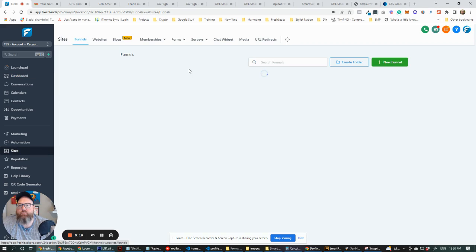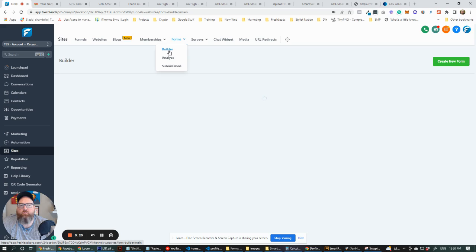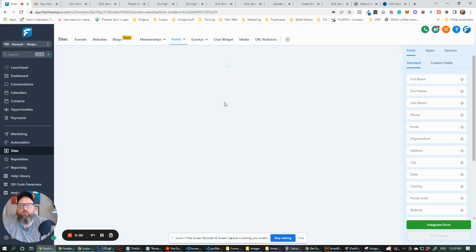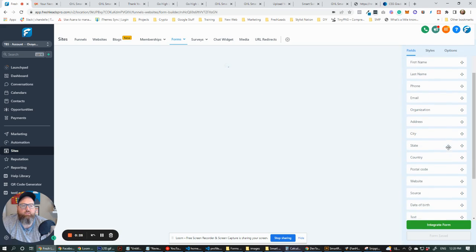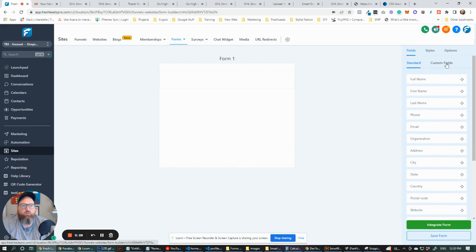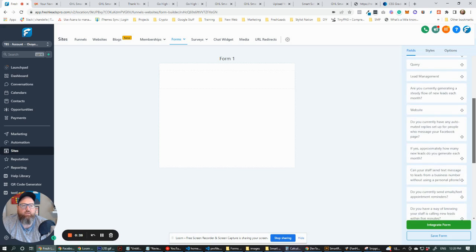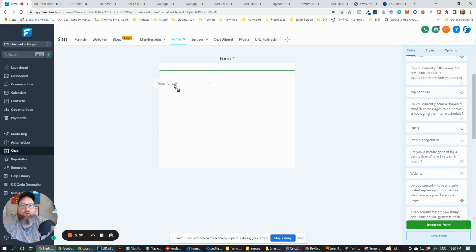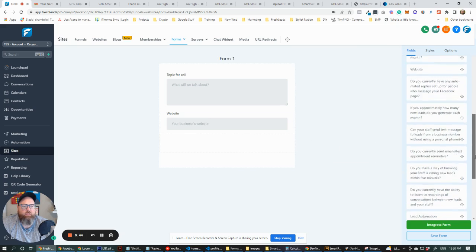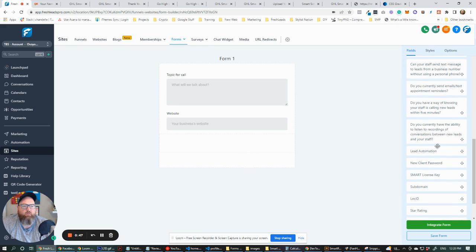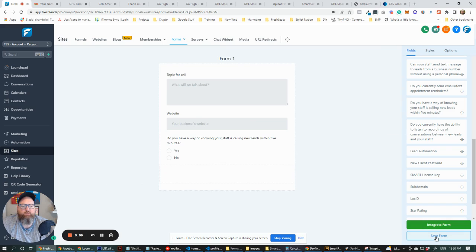I'm going to start right from scratch. I'm going to go to Form Builder and build a new form, create a new form. Let's go to custom fields — we already have custom fields in here, a lot of you are going to have custom fields in here. Let's go topic for call, let's go website, and let's put those three things in there. Let's save this form.